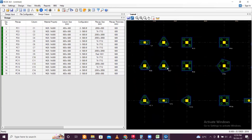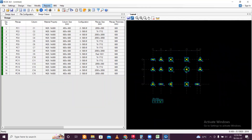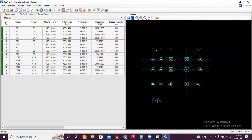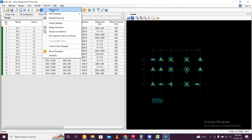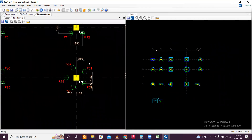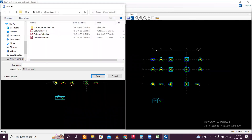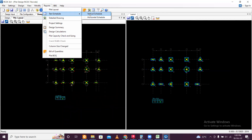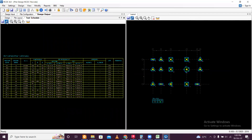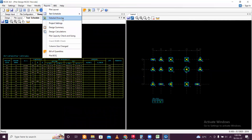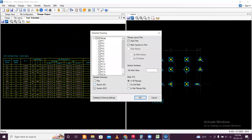Once the pile cap has been designed, save the file — name it something like pile design RCDC file. After that get the relevant reports: pile layout — this is the pile layout, save this file as pile layout. Then pile schedule — save this file as pile schedule.